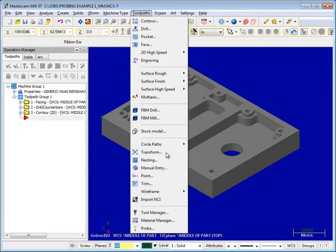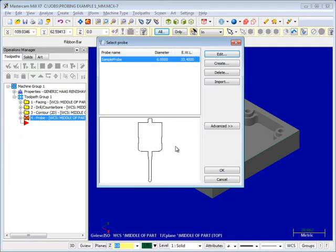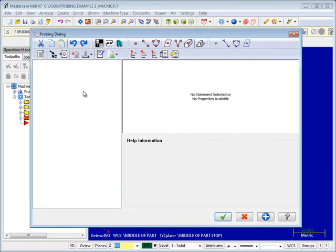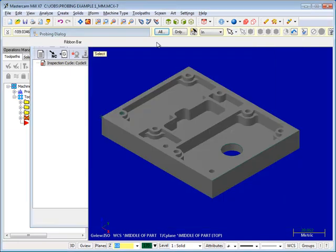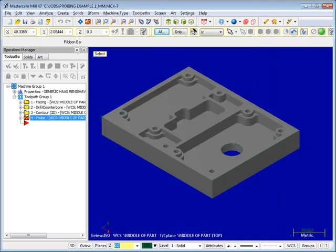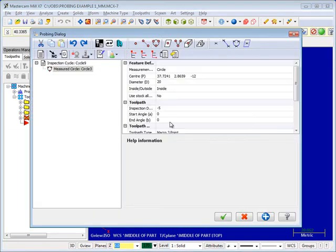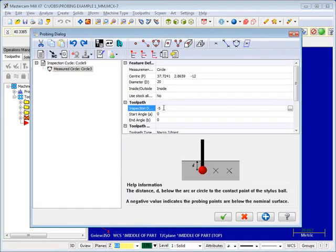Mastercam X7 has integrated Renishaw's Productivity Plus for in-process gauging, allowing you to program a measuring probe directly on your machine tool using Mastercam X7's toolpath operations and post-processing.